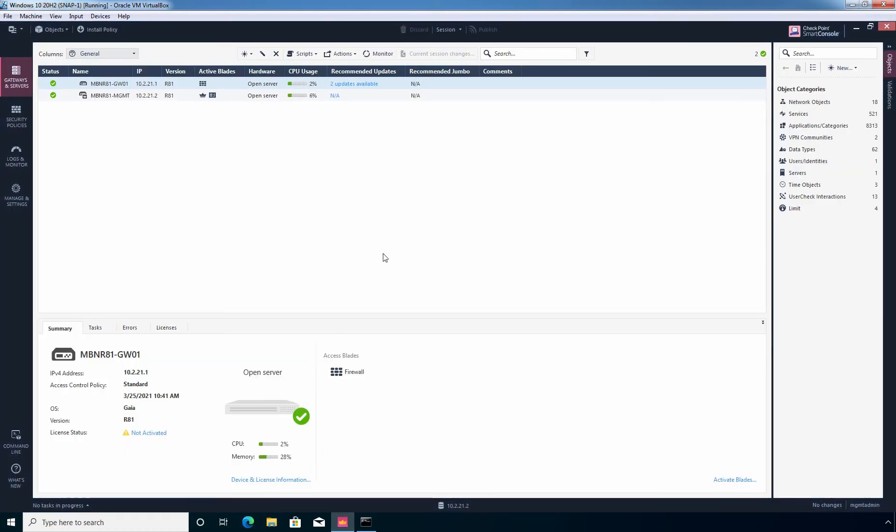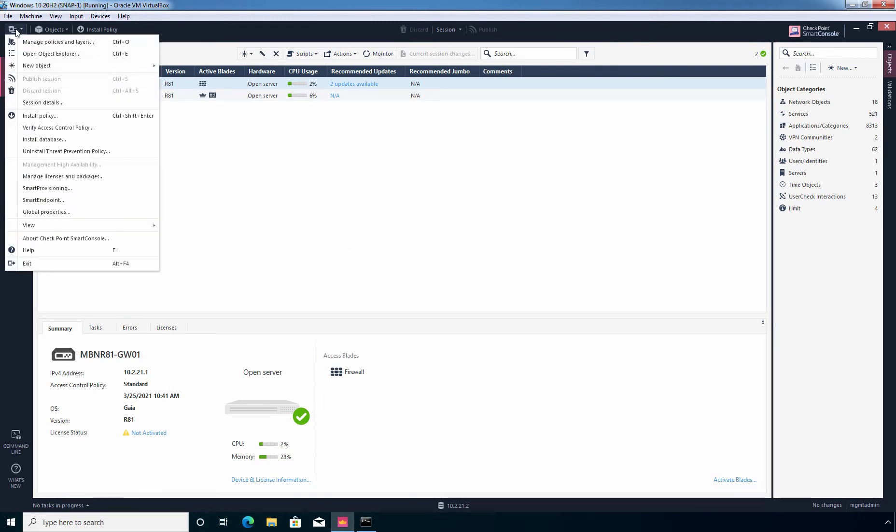Okay, now I am going to click on menu. So let's click here. And here we need to click on global properties.